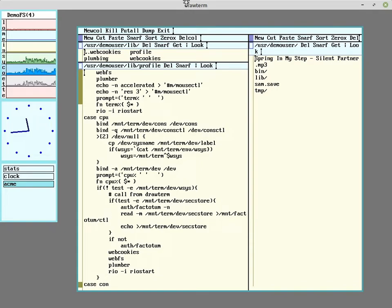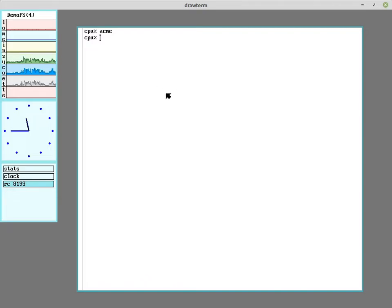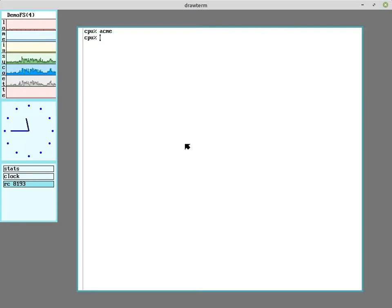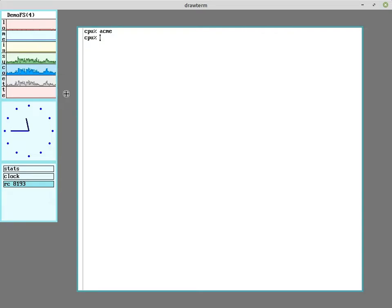As far as namespace stuff goes, what it's basically doing is making a 9front-like graphical window on your host system. Taking your host's mouse and keyboard and attaching it to the CPU server. So in this case, that's the demo FS.